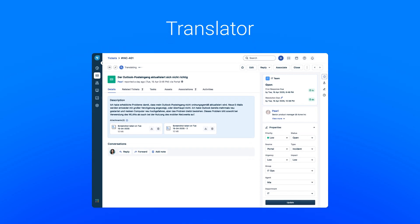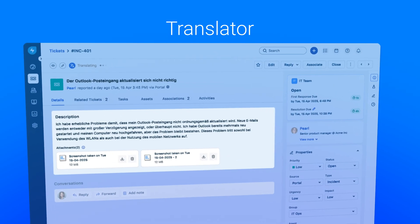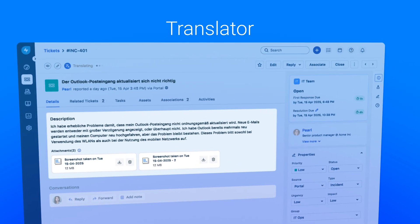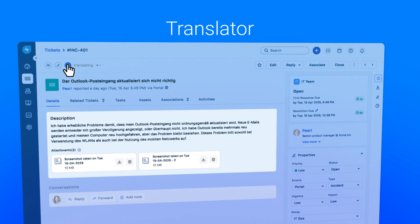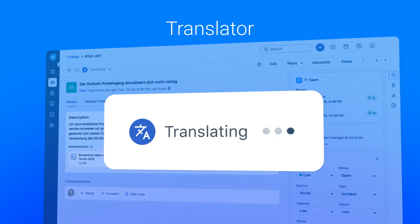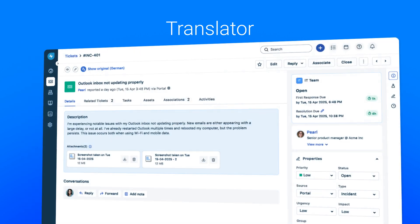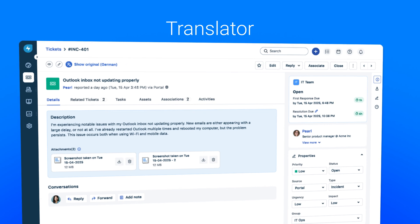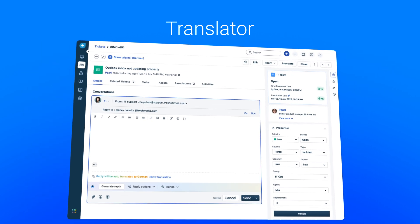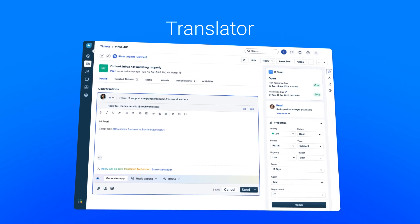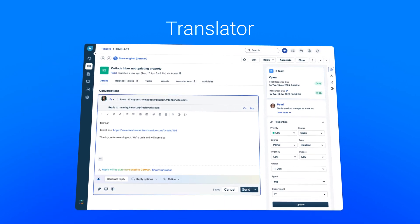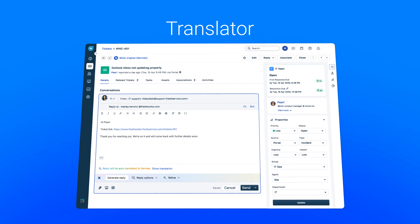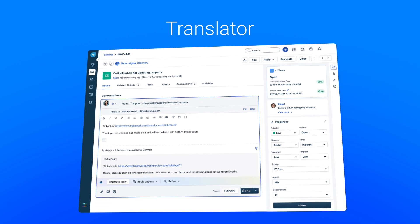In today's global workplace, complexity multiplies. Sarah encounters tickets in diverse languages. She leverages Freddie AI's translator to understand these issues instantly. She responds in the requester's native tongue using Freddie's AI-powered translation, ensuring seamless personal support worldwide.